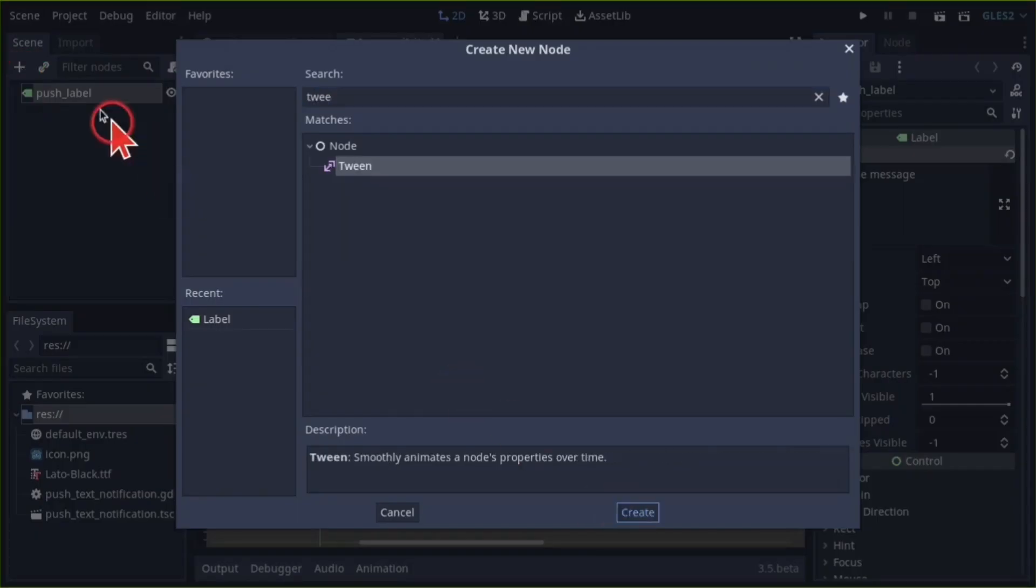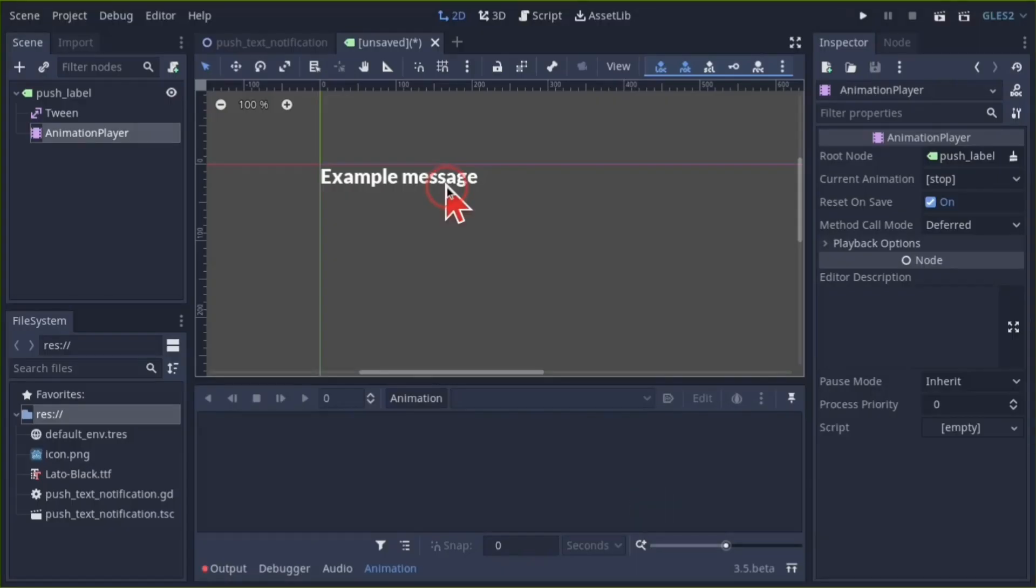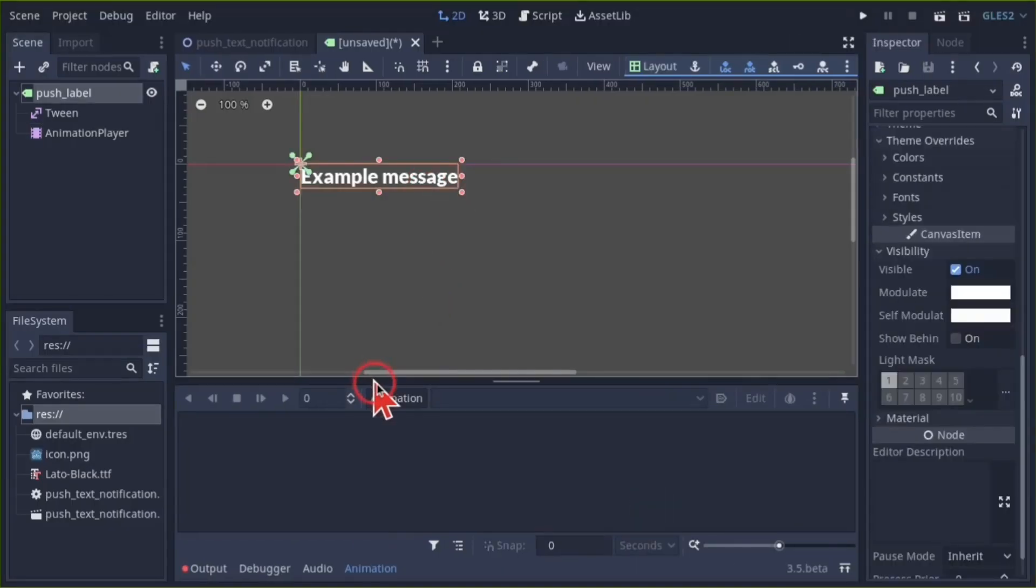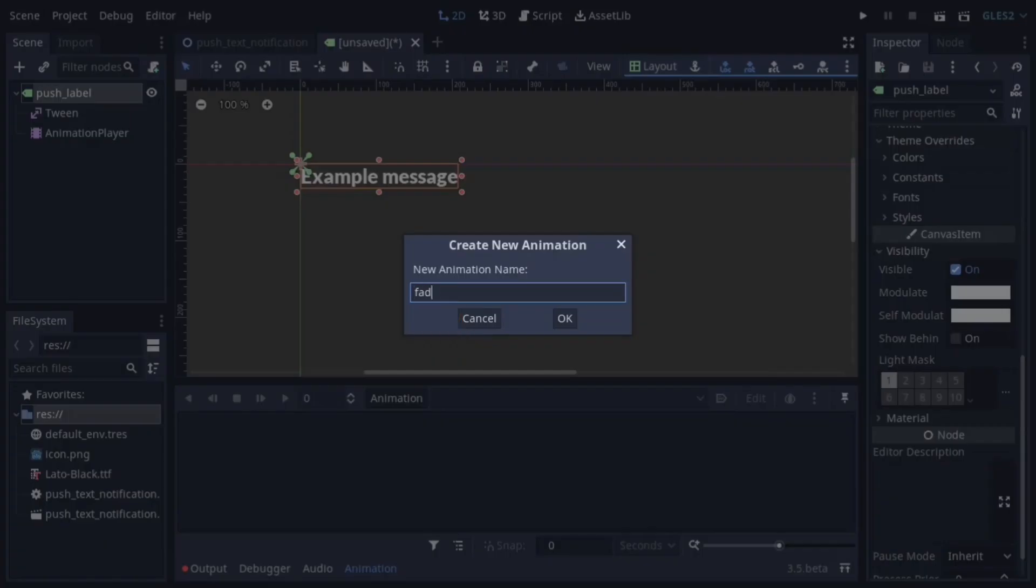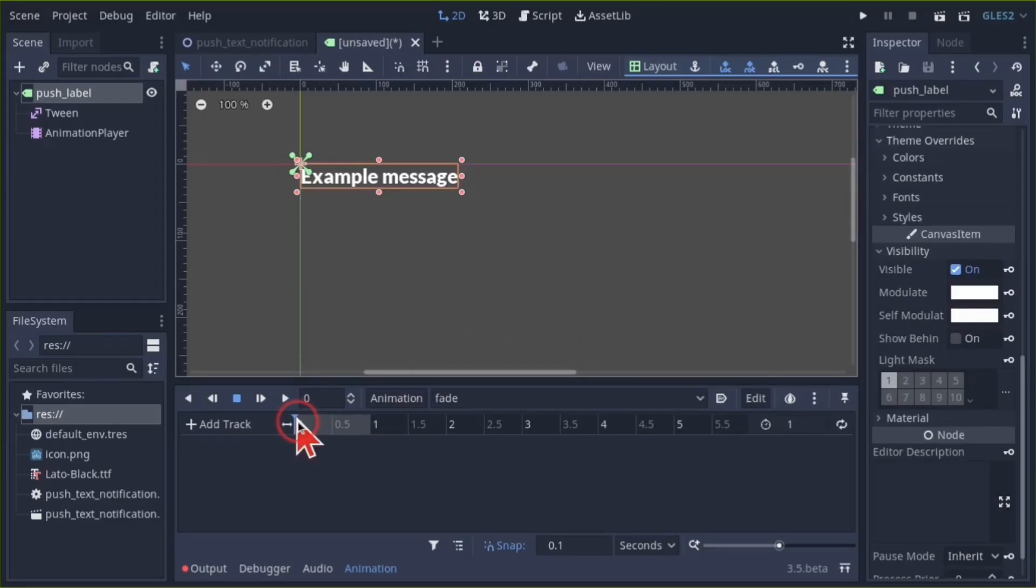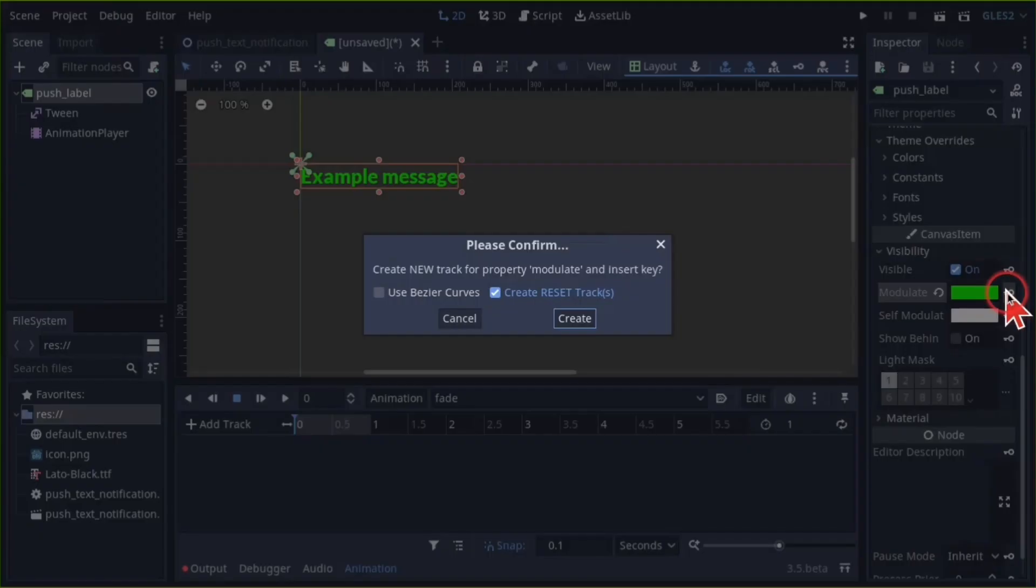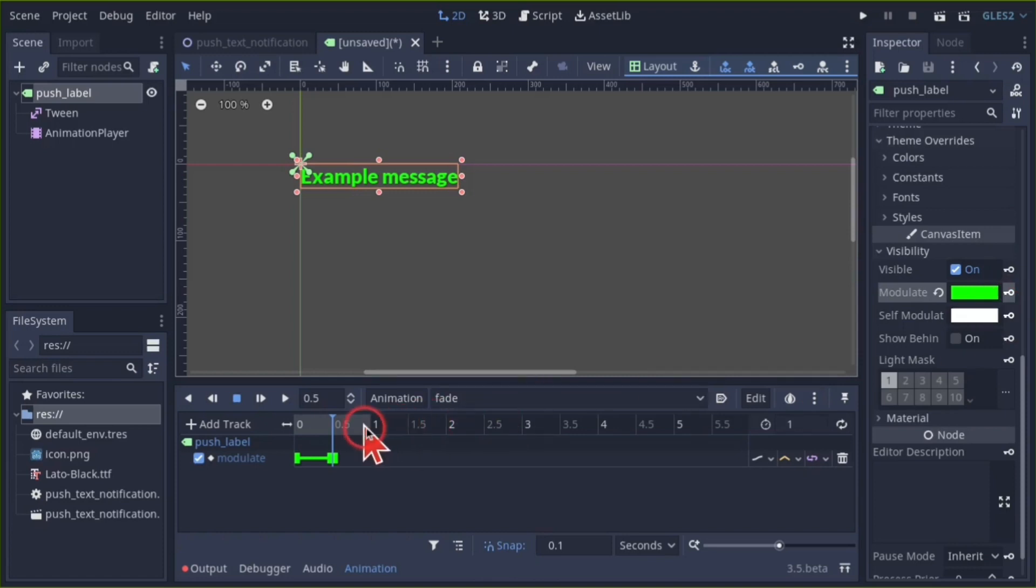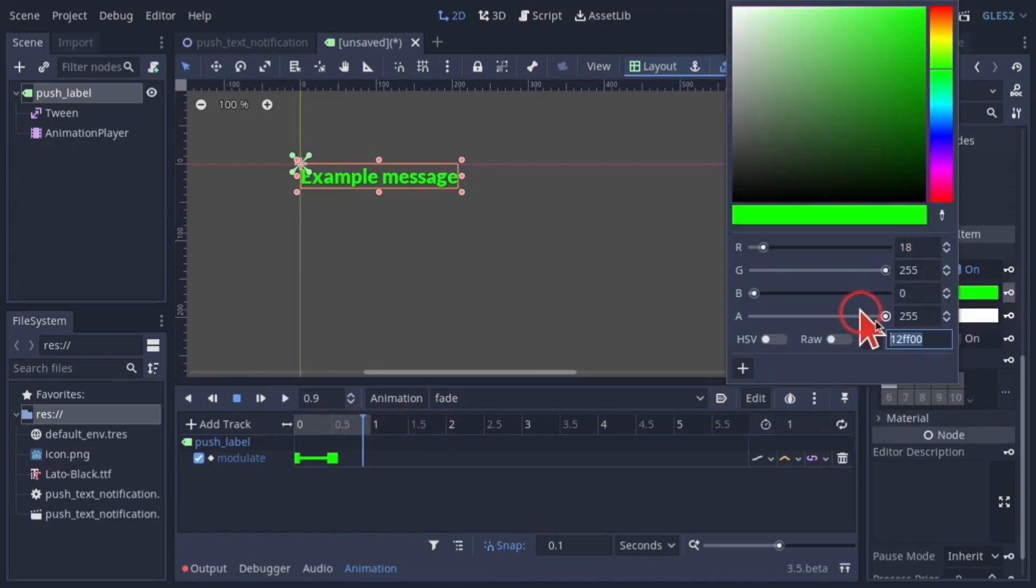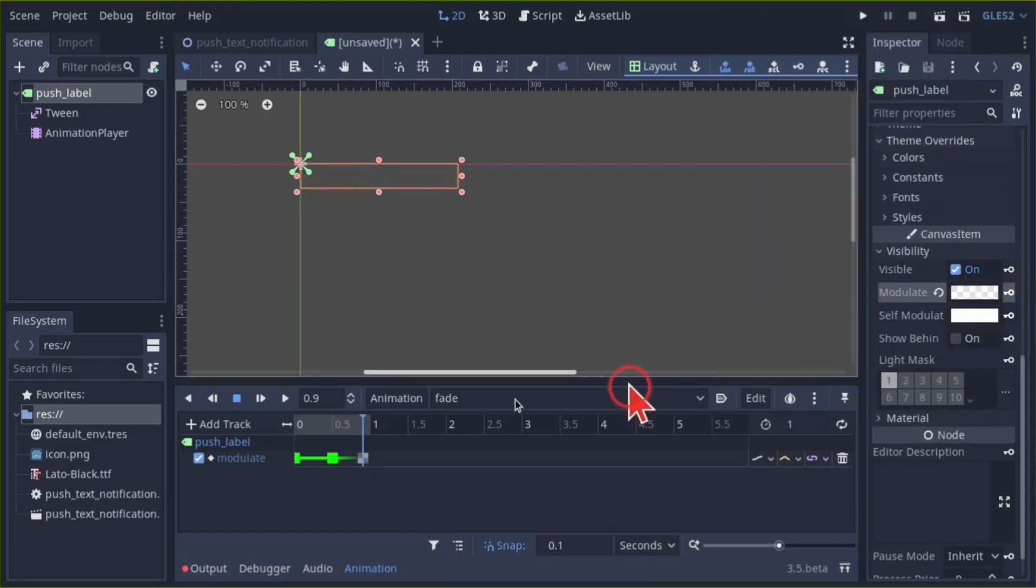Add a tween node and an animation player node. Select the label node and in the animation panel create a new animation called fade. Start with a base color of green, add a keyframe, move the play header to the right and add another keyframe, then move it again, this time reducing the opacity. Add a keyframe.